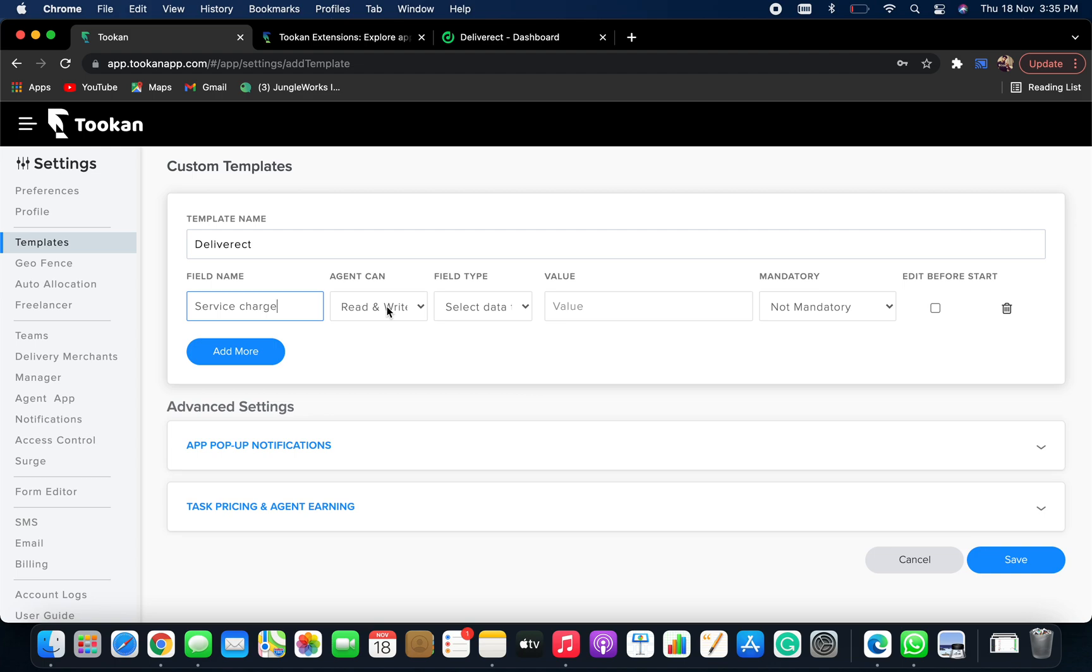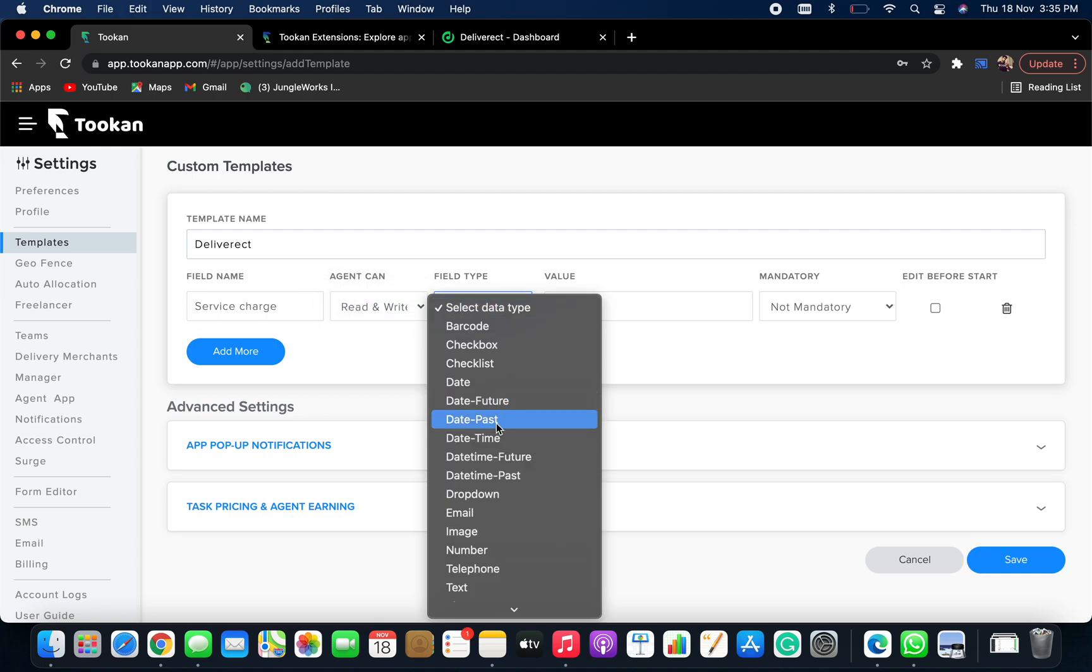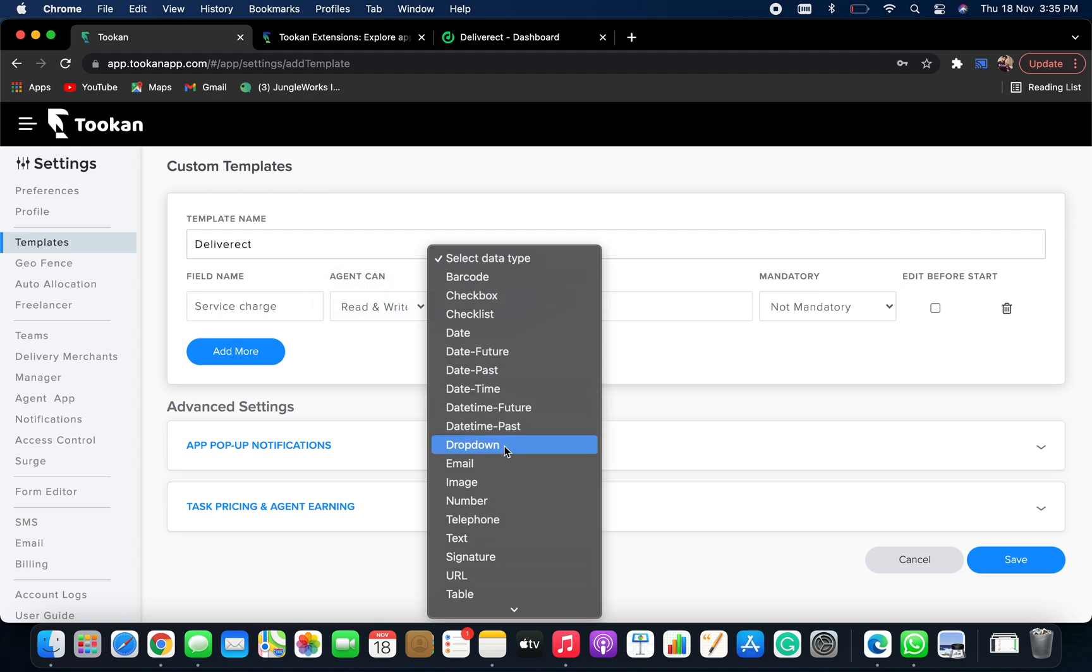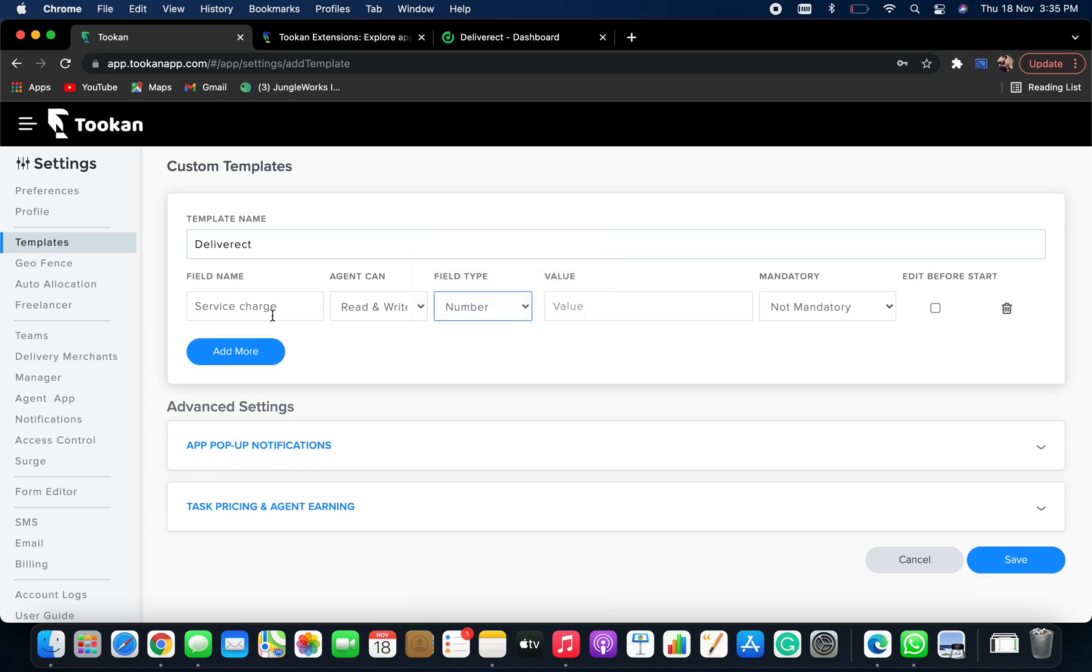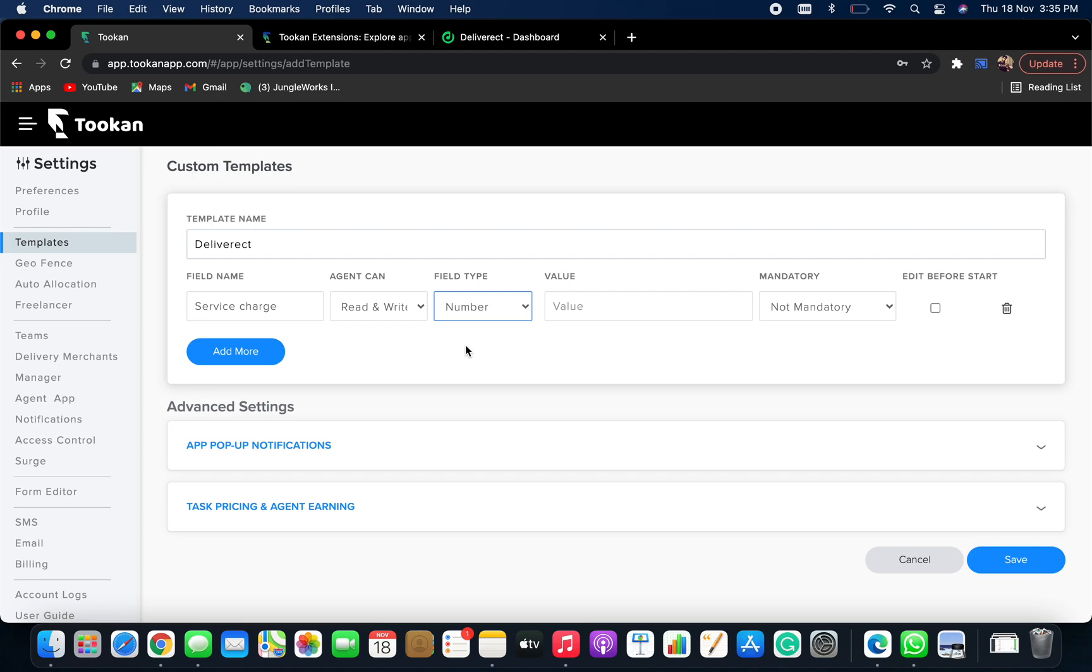Now you can grant access to the agent and keep the field type as number. You can keep the field name and field types according to your requirement.